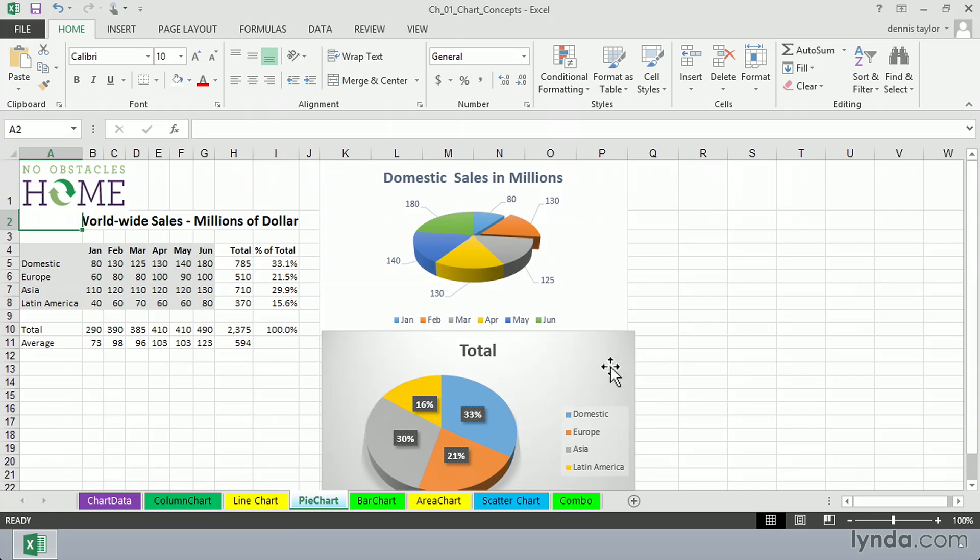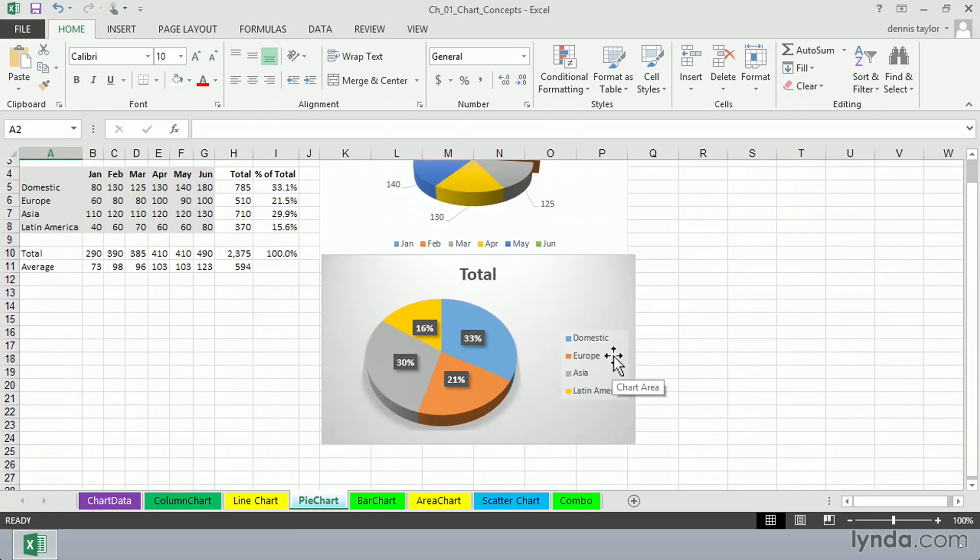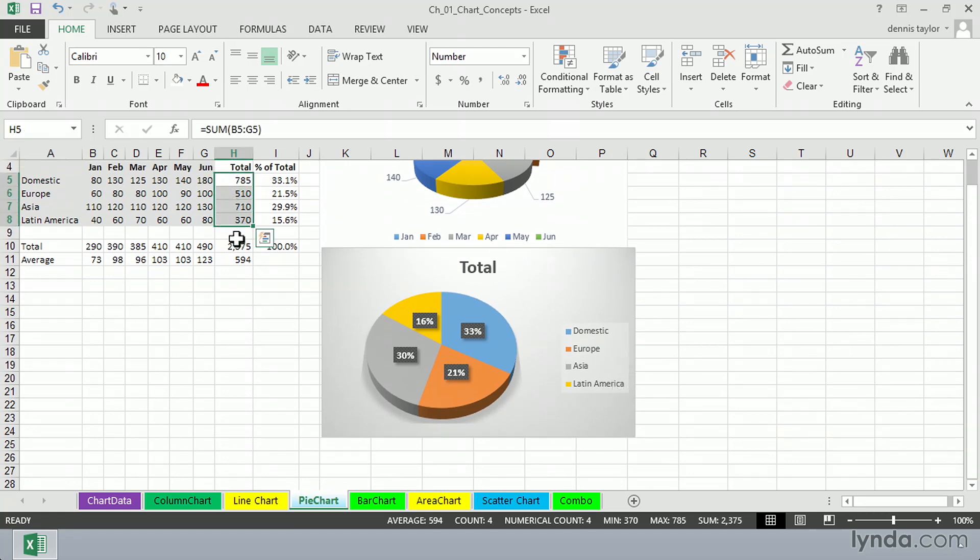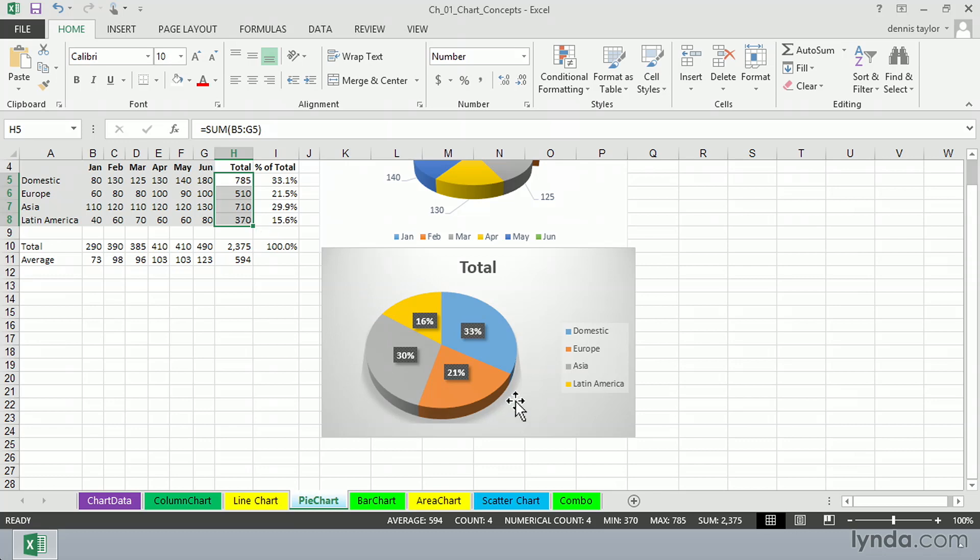Below that, a different use of a pie chart, but the same general concept. Here we're looking at these total numbers over in column H. And we're seeing rather quickly that domestic is about a third of our total sales. And that brings out the data nicely and gives us a good visual image to accompany the data.